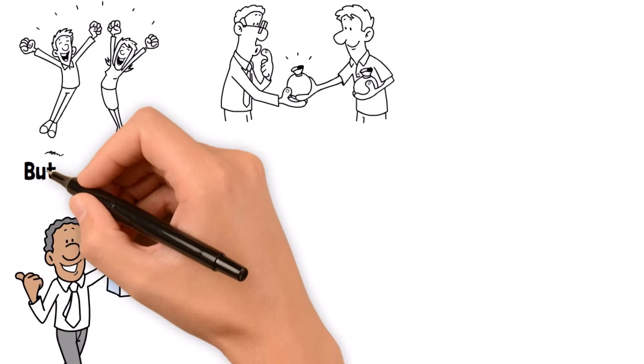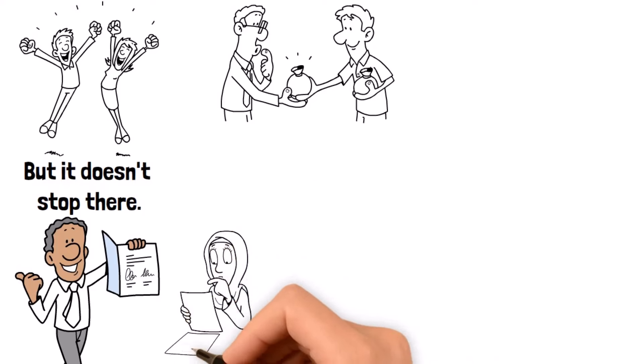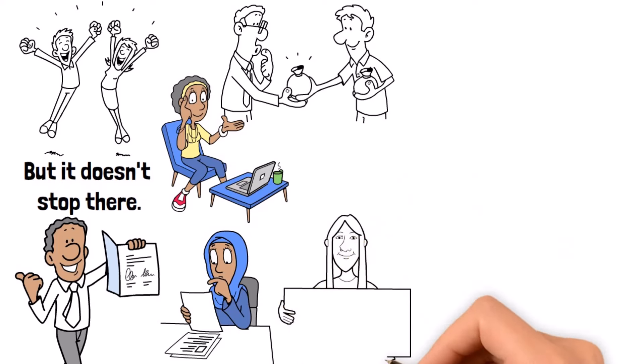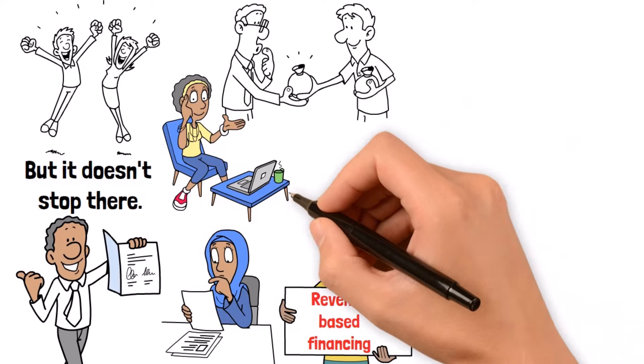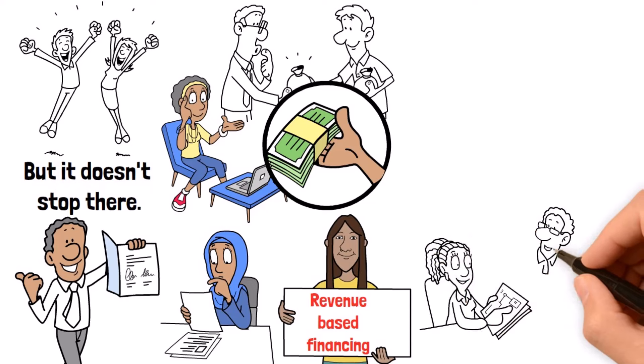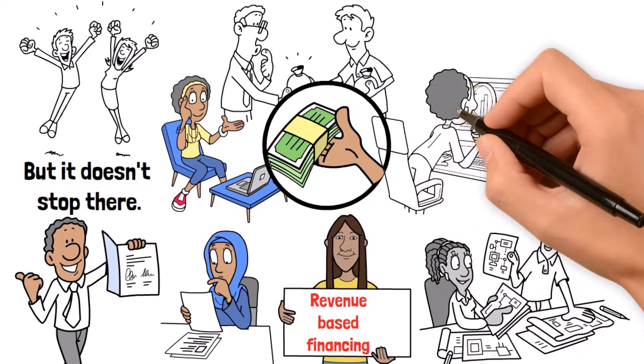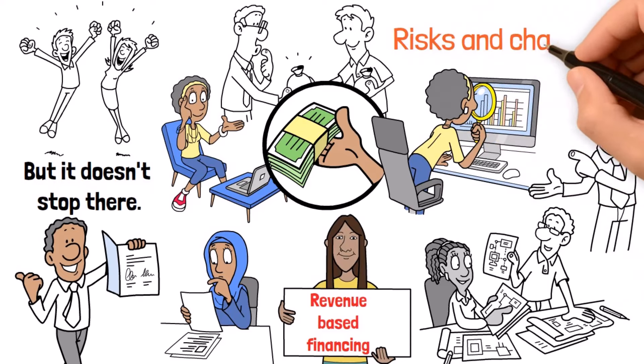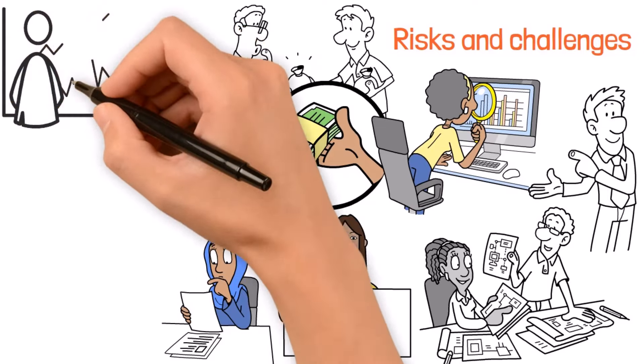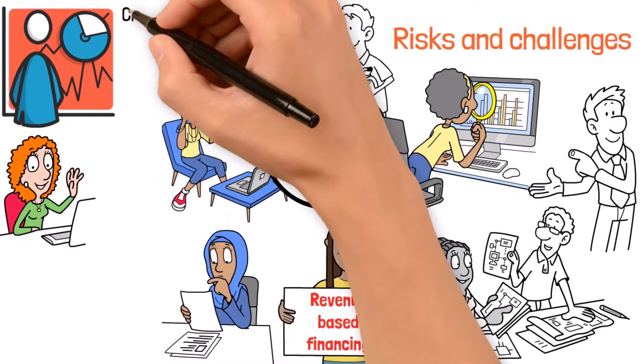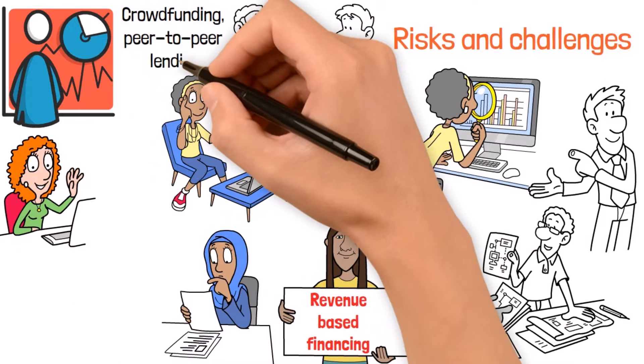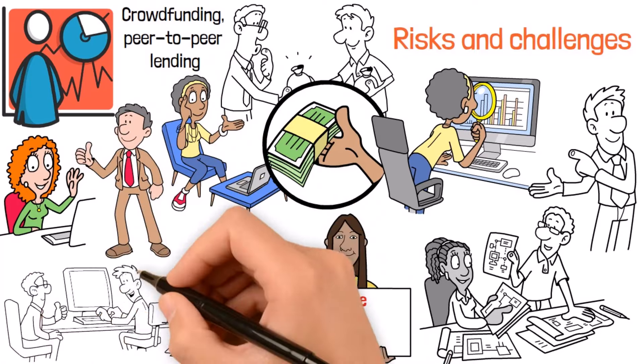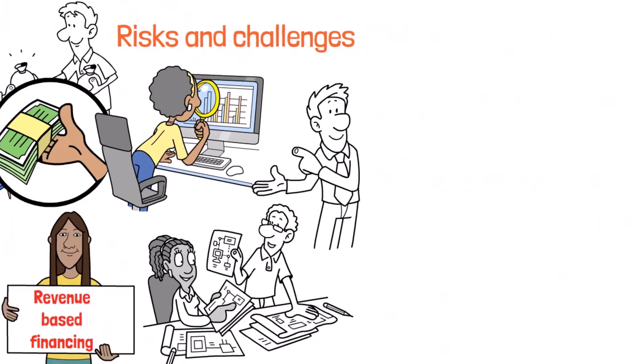But it doesn't stop there. Creative financing is all about thinking outside the box and finding new ways to fund your dreams. Whether it's revenue-based financing where businesses pay back investors based on future earnings, or strategic partnerships and bartering arrangements, there's a whole world of alternative funding out there waiting to be explored. Sure, these methods come with their own set of risks and challenges, from regulatory hurdles to the ever-changing landscape of the market. But for those willing to roll up their sleeves and dive in, crowdfunding, peer-to-peer lending, and creative financing offer a whole new frontier of opportunity, where anyone with a good idea and a little hustle can turn their dreams into reality.